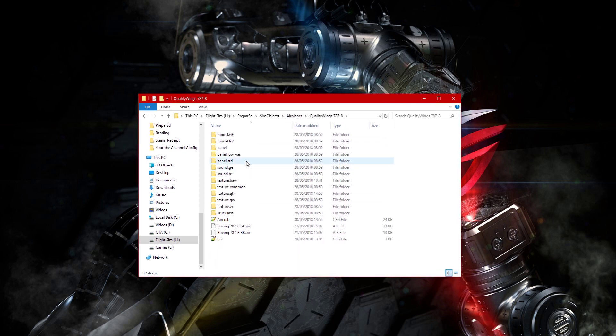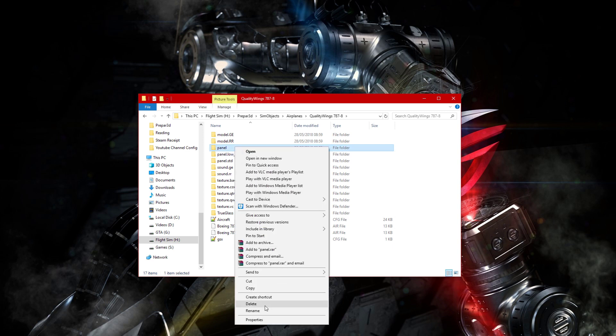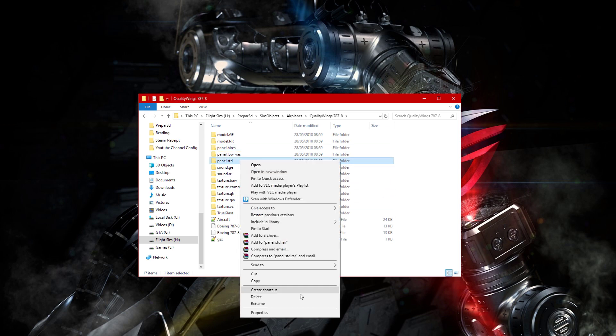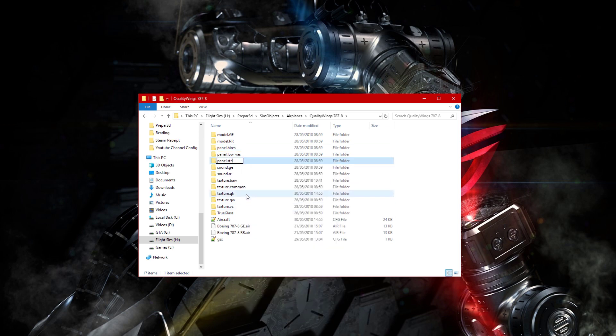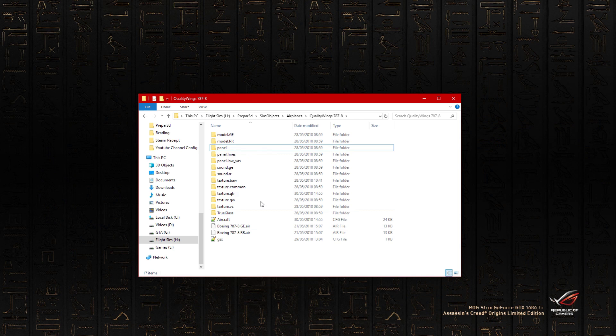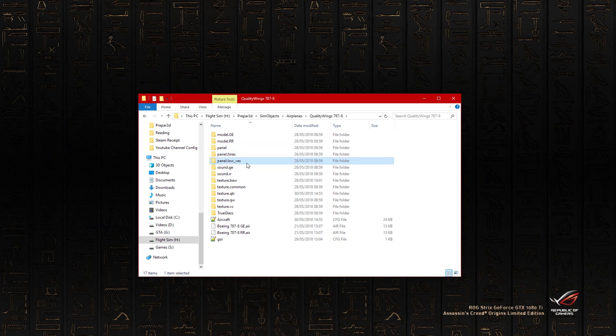So right now I need to change these because they're not going to be the same as you guys. You have these named like this: you have a panel, a panel dot high res, and a panel dot low VAS.